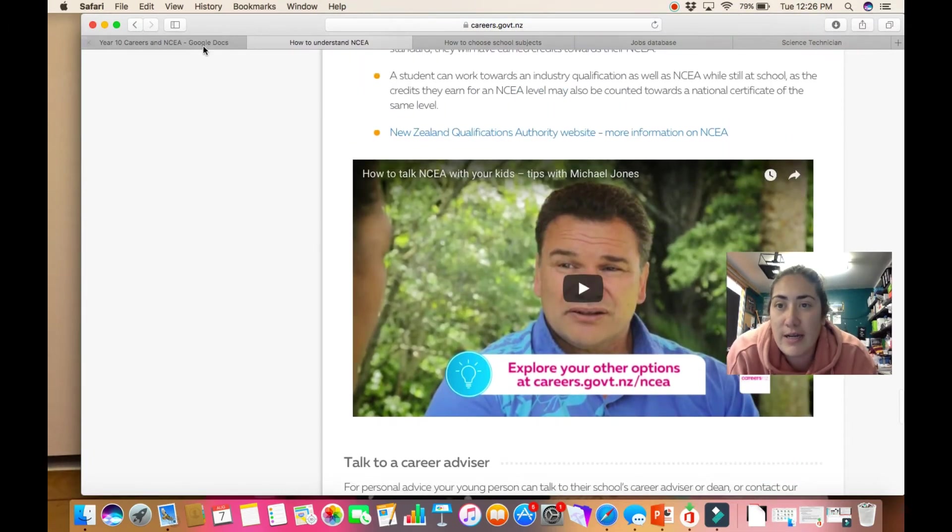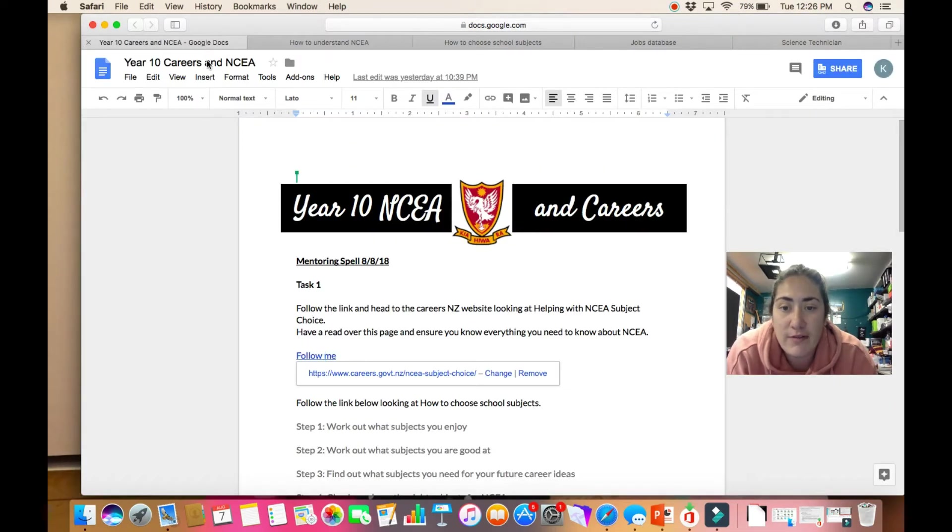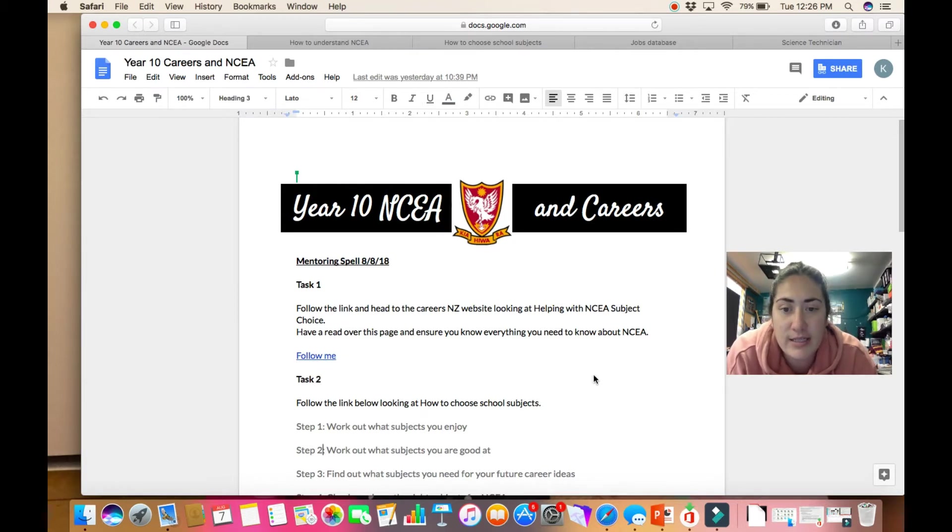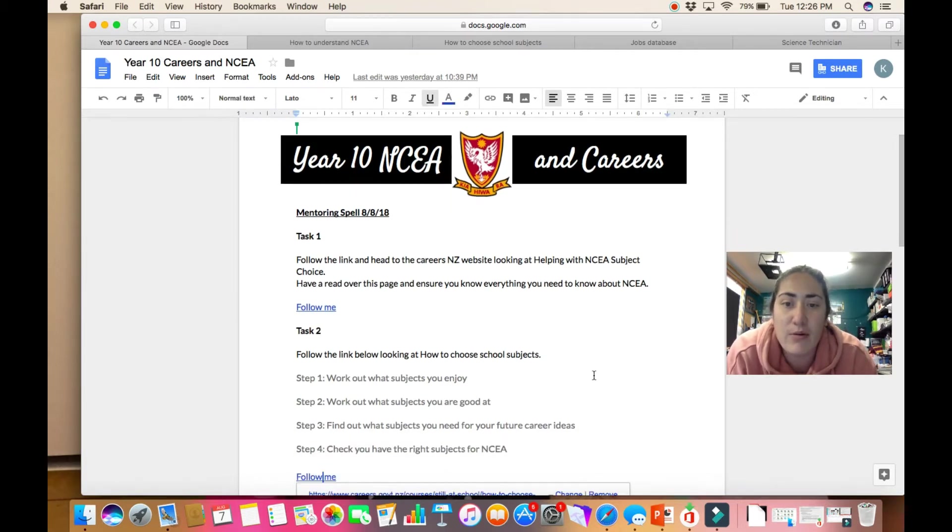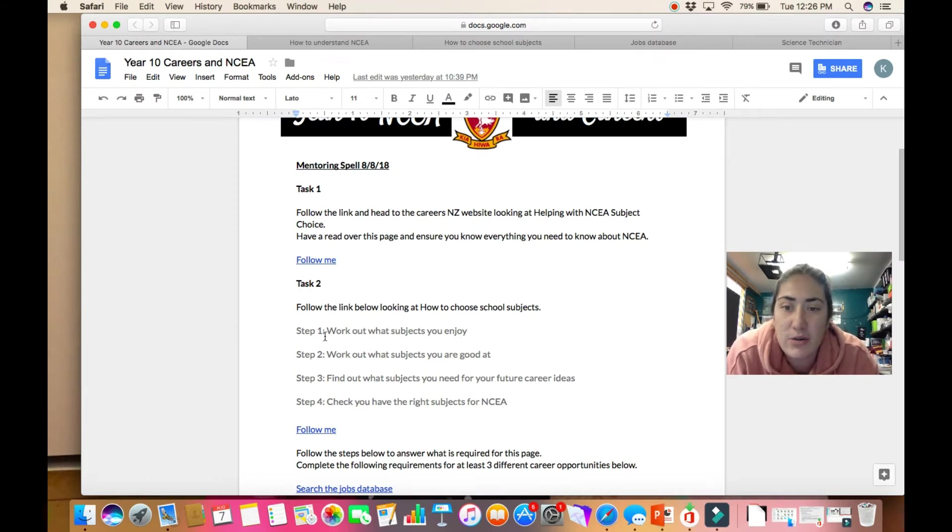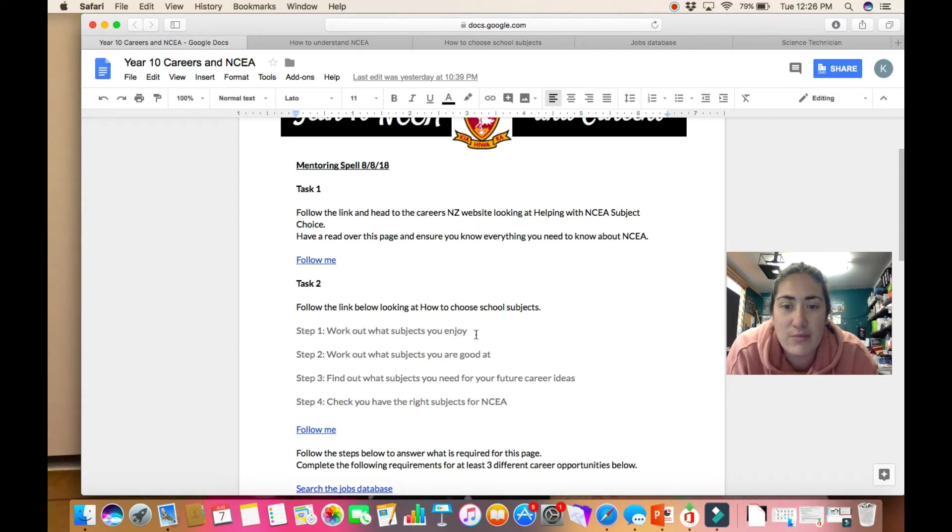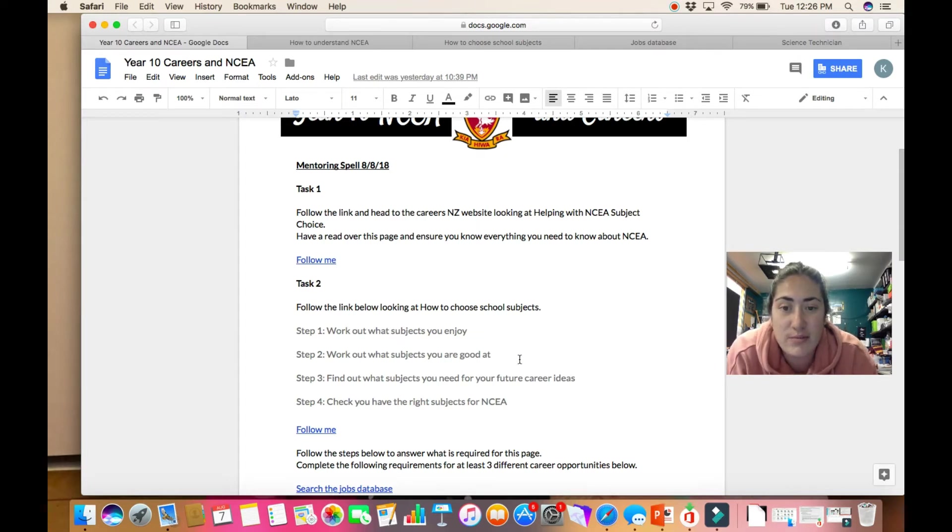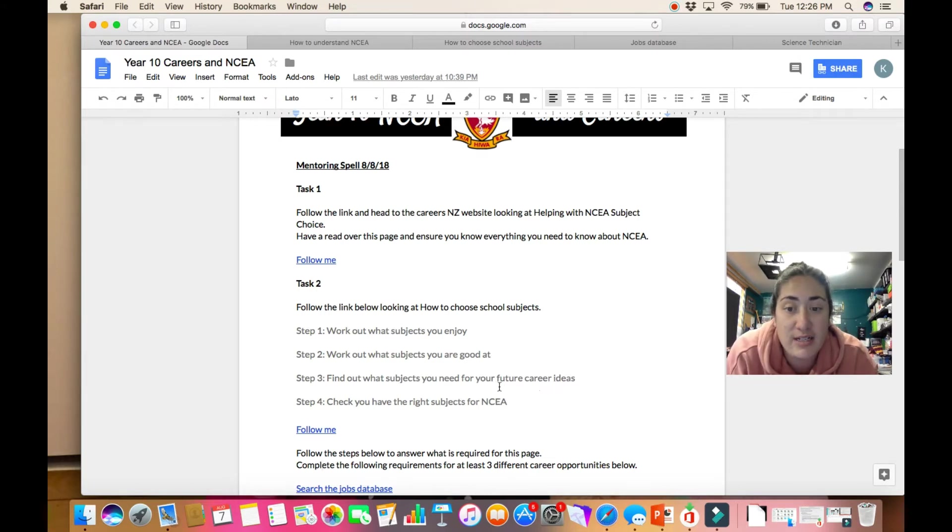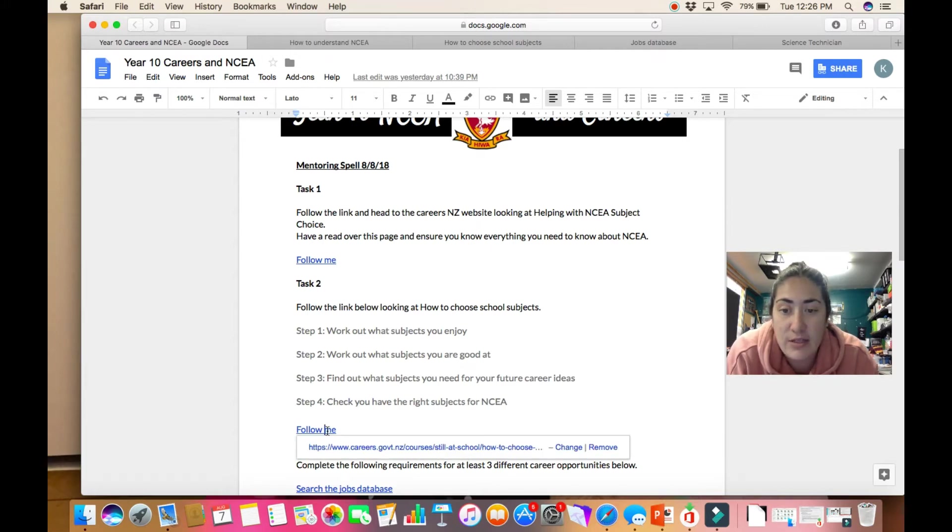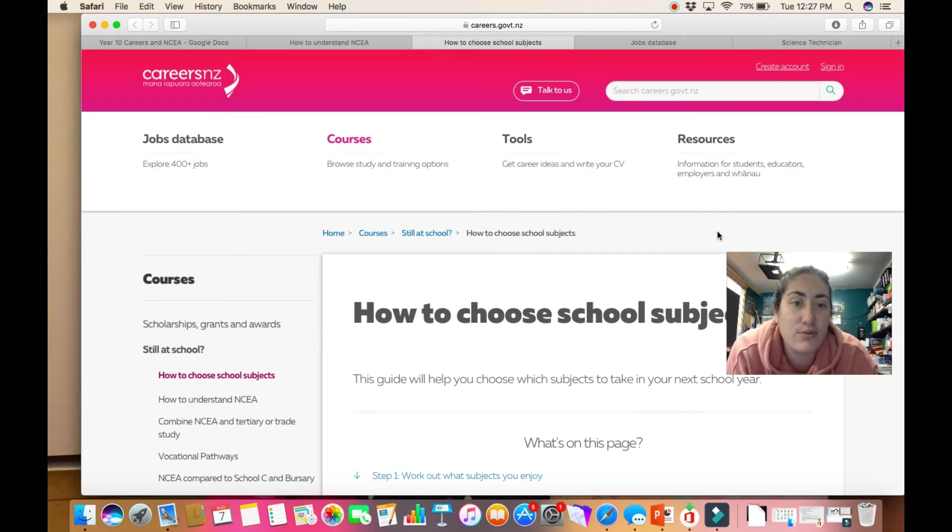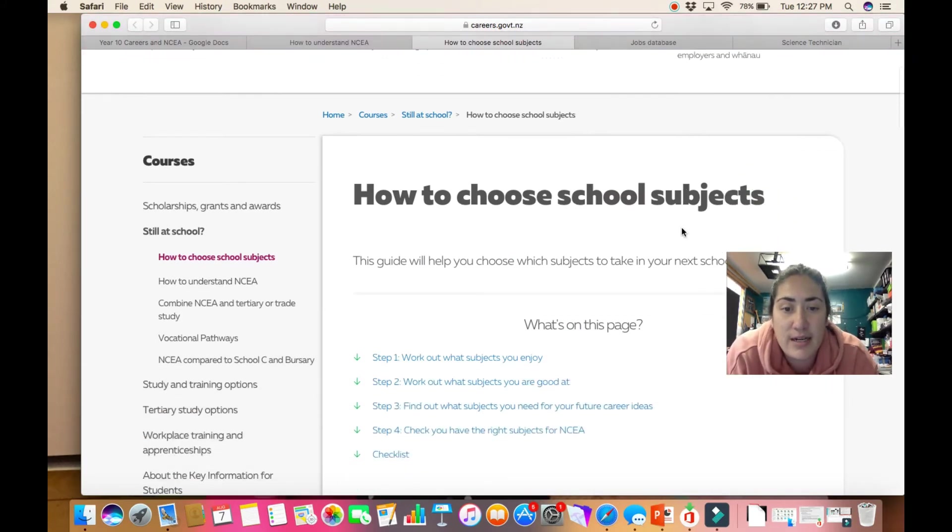If we go back to our Google Doc after watching that or looking through that website, our next thing is looking at the section called how to choose school subjects. The steps that they include are: step 1, work out what subjects you enjoy; step 2, work out the subjects you're good at; step 3, find out what subjects you need for your future career ideas; and step 4, check you have the right subjects for NCEA. Clicking on this link will take you to how to choose school subjects.